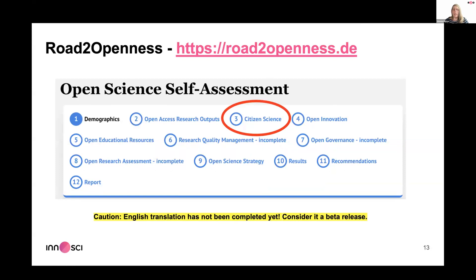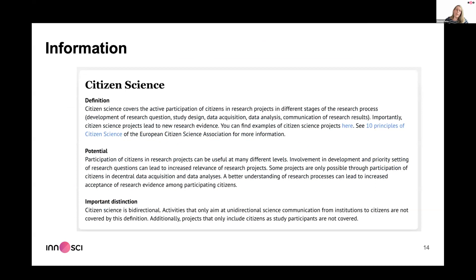You can have a look at the tool at roadtoopenness.de. One caveat: we started development in German and the tool is completely functional in German. The English translation is still underway — about three-quarters complete. Research quality management, open governance, and open research assessment still say 'incomplete' as those sections haven't been translated yet.